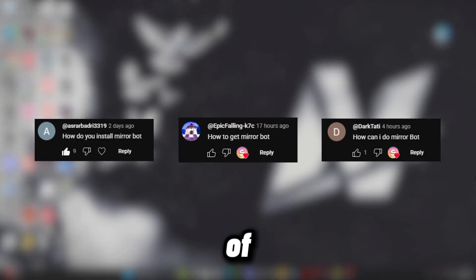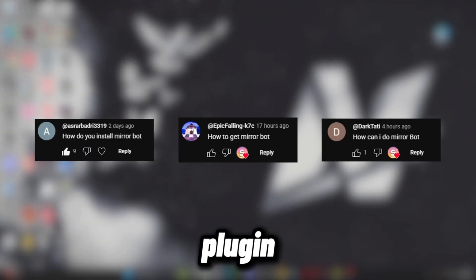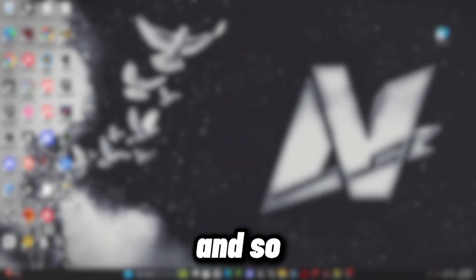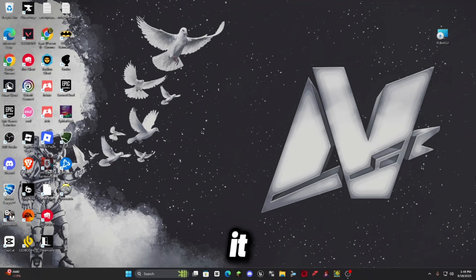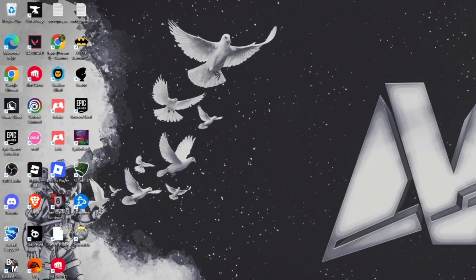Hi everyone, I've been getting a lot of comments on how to install the MirrorBot plugin for Rocket League and so today I will be teaching you how to install it and play it.